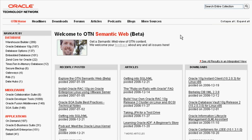Hey, this is Justin Kestelin from Oracle Technology Network, and I'm going to give you a quick tour of OTN Semantic Web.